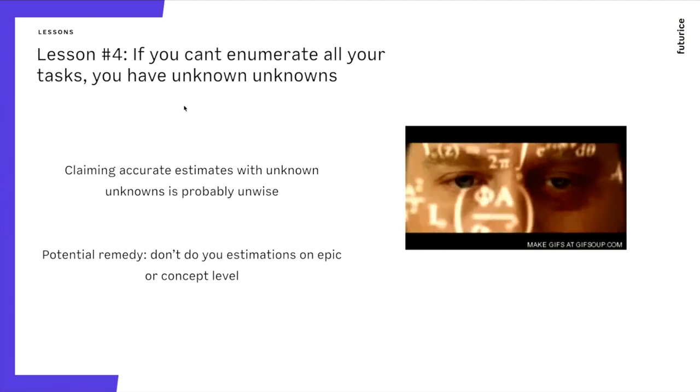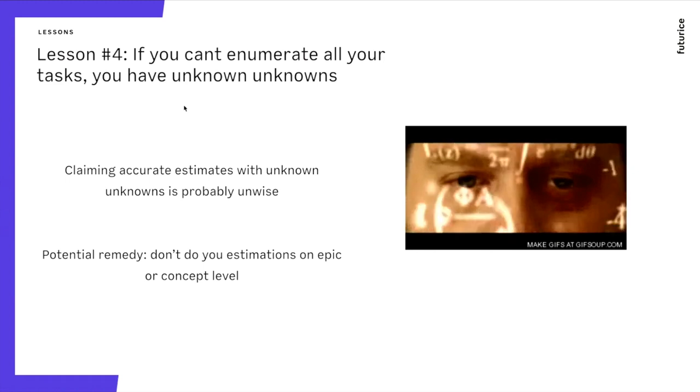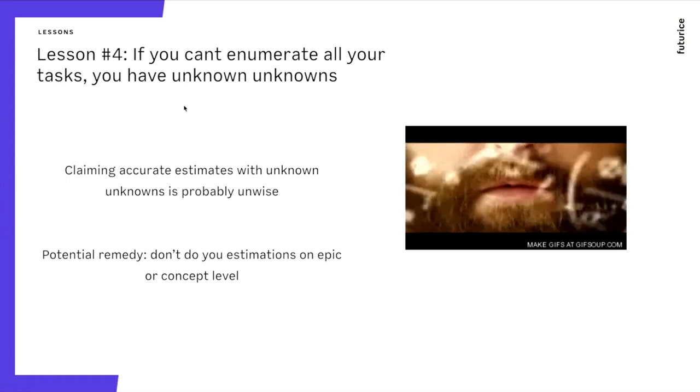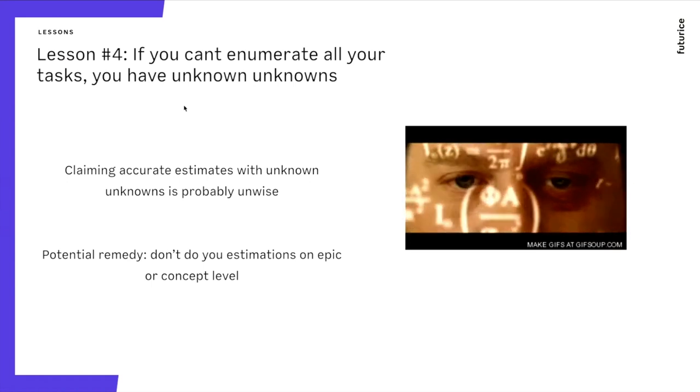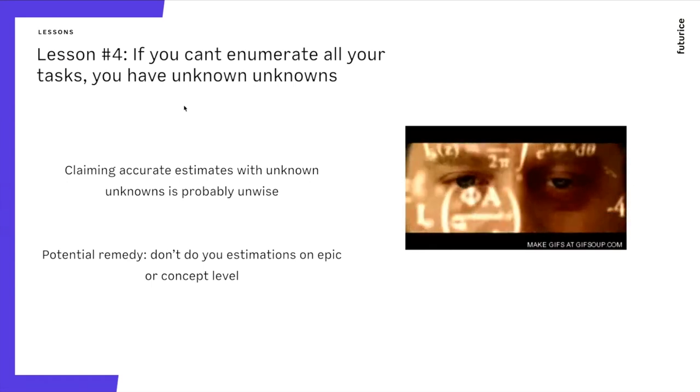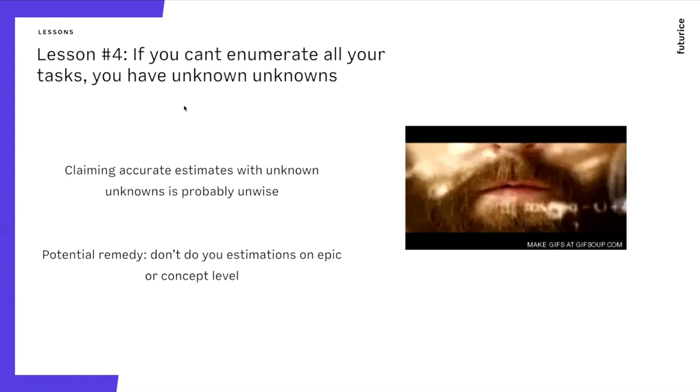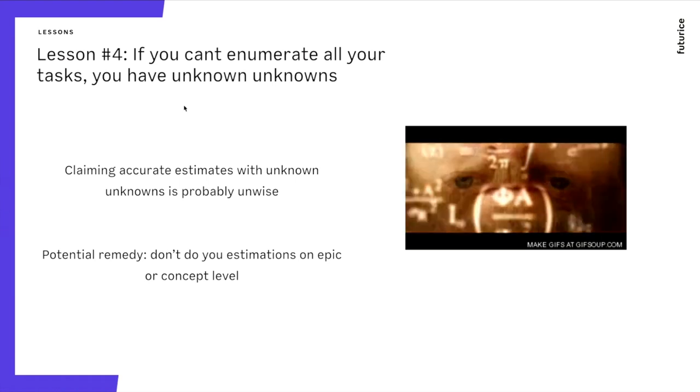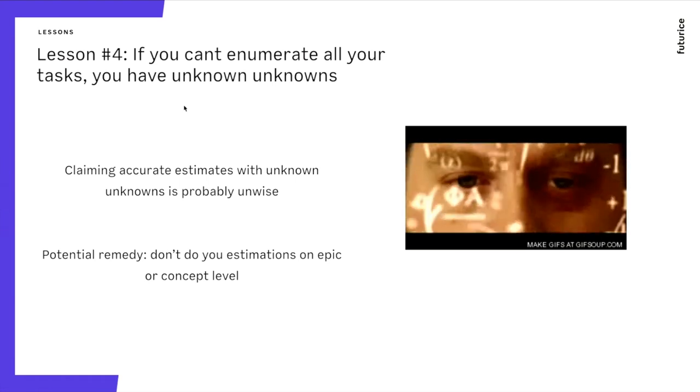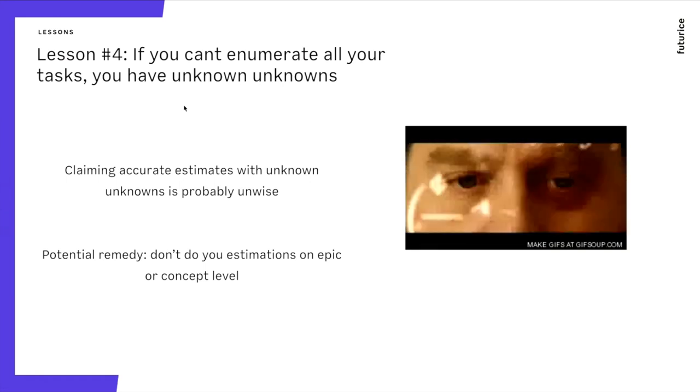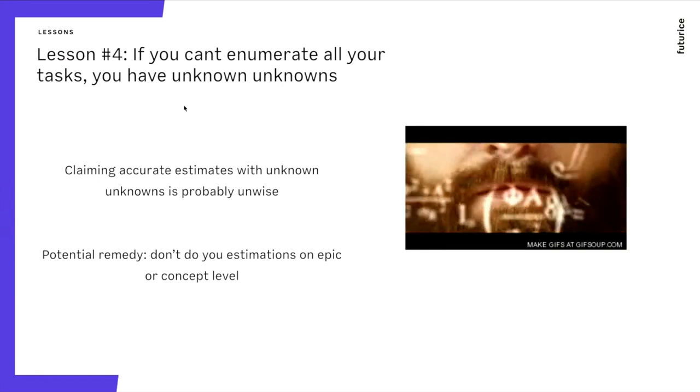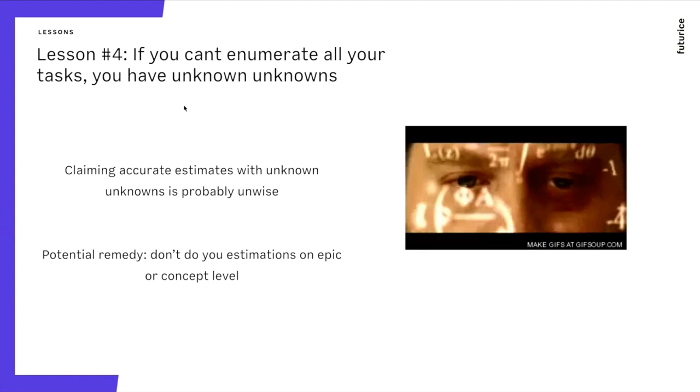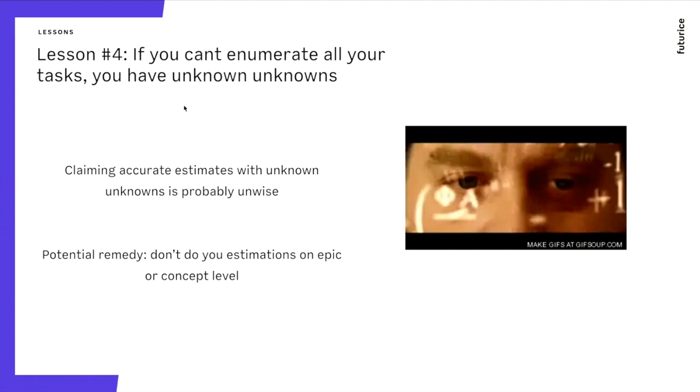Lesson number four. If you can't enumerate all the tasks as I couldn't in the previous task, your estimations are going to be incorrect. So don't go estimating on epics that are big, large, hairy pieces of business. It's not enough for you to make estimates out of it. You need to break it down more. Sounds very simple, but you can easily forget it when you get this sense of that I know what this project is all about.